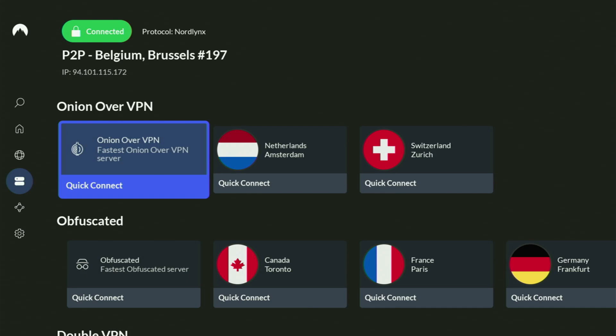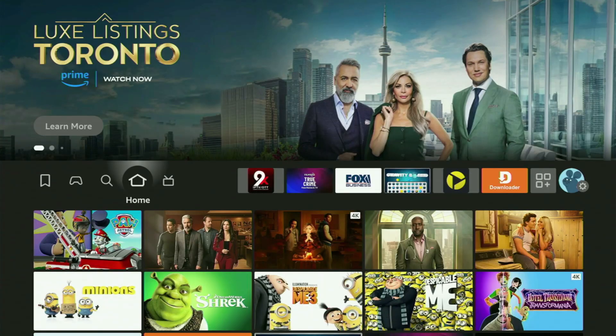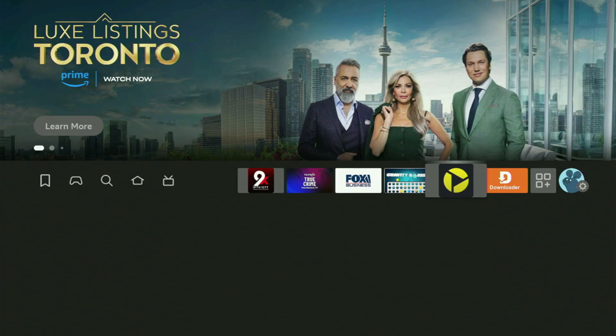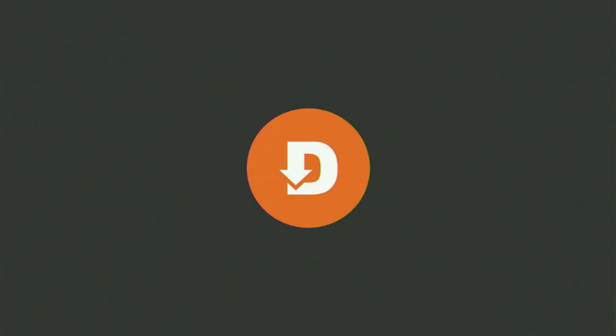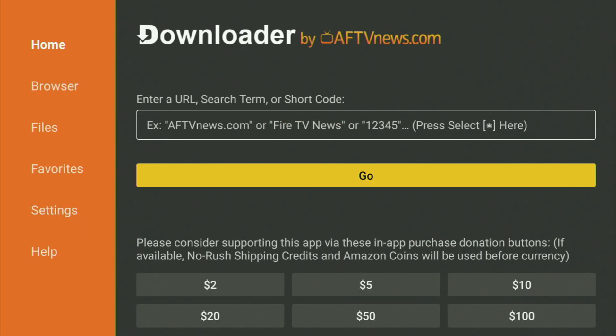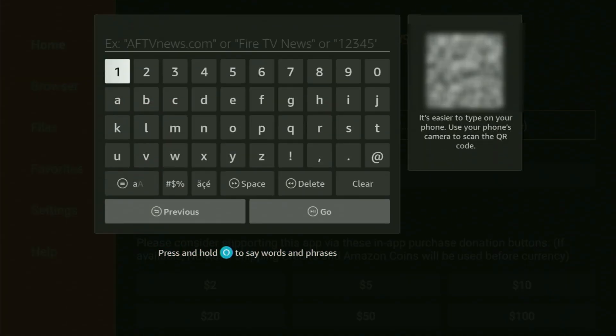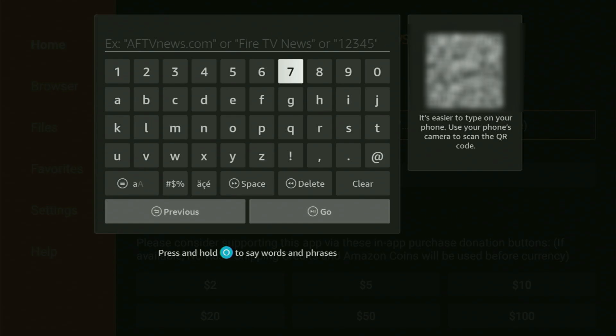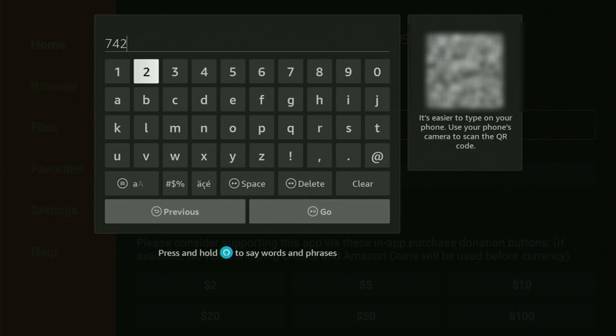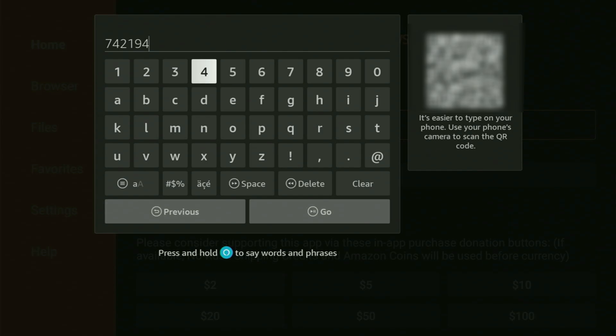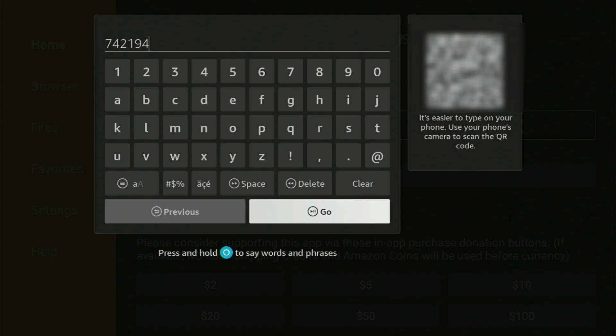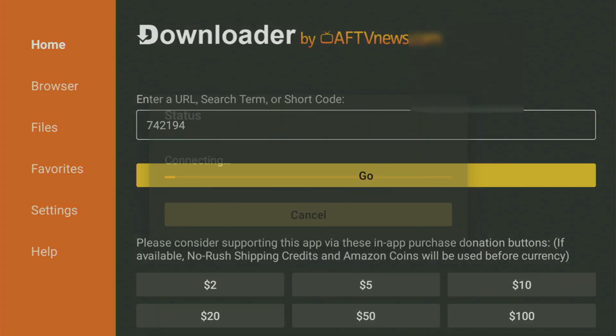And now finally, let's use Downloader safely. So we'll go straight back to the list of apps on your device and open up Downloader. Then just wait a bit until the app finally opens for you. And now here, what we have to do is open that search bar and start typing in the code, which will be 742194. So once again, that's the code you have to enter. Click on go.